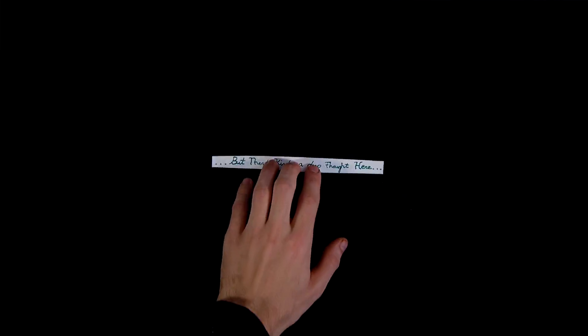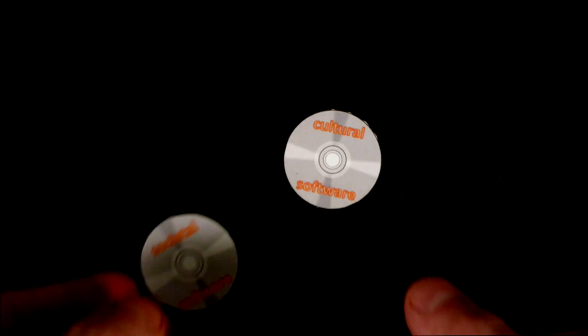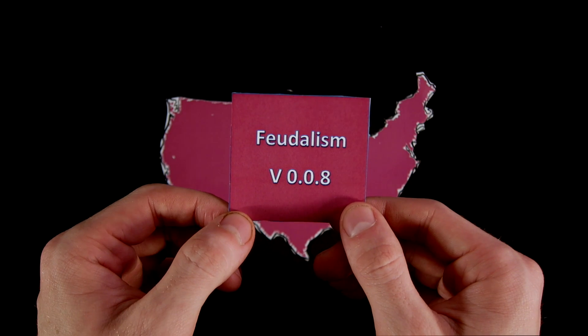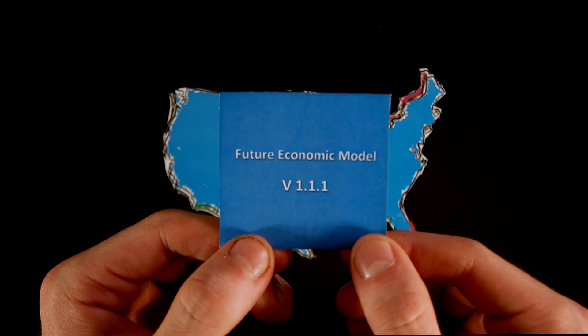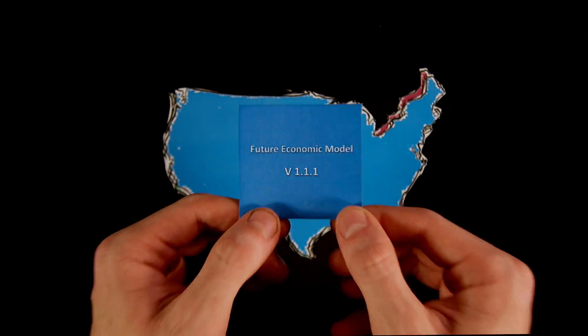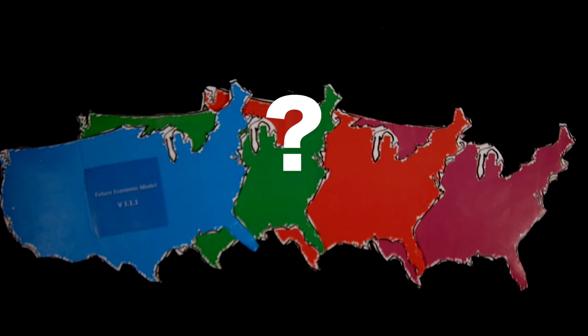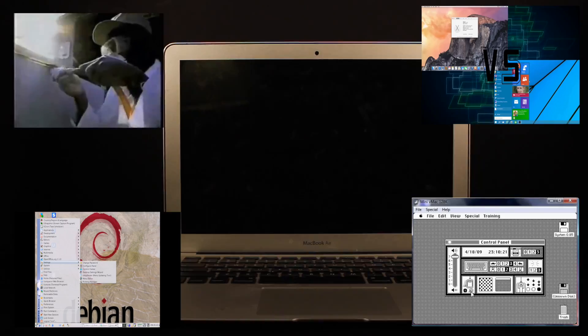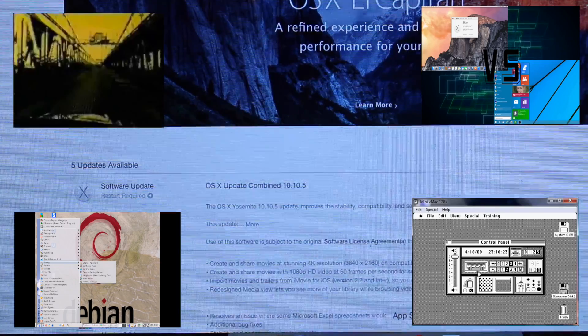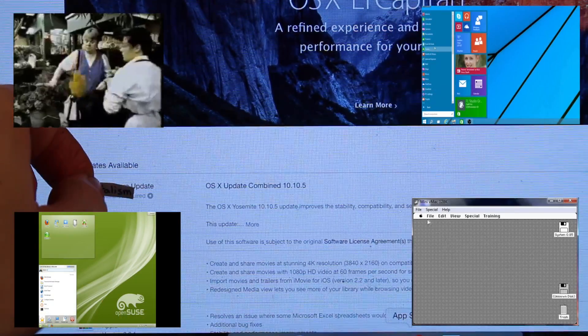There's kind of a deep thought here. If we reduce economics to just societal and cultural software — which it kind of is — and whatever the prevalent economic theory is dictates how we live and operate our lives, it begs the question: is there one ideal software for us, and when we stumble upon it, will everyone live a more fair, egalitarian life? Or is the future just a series of endlessly refined updates to capitalism, like a computer and nothing more?